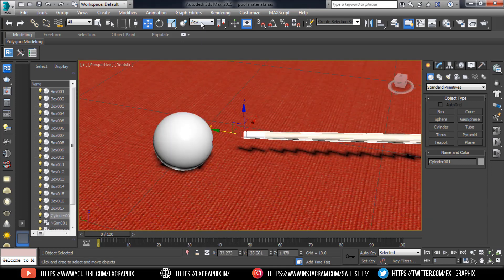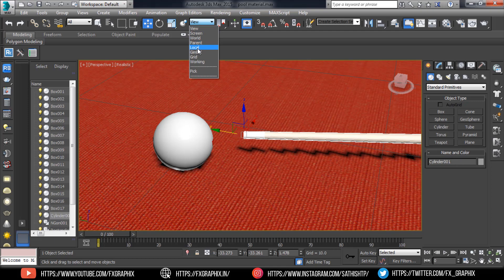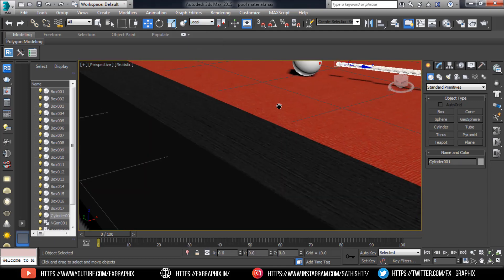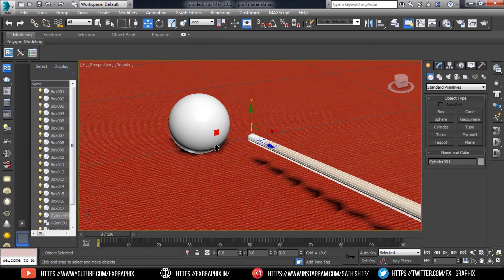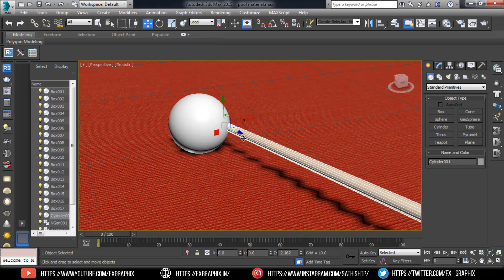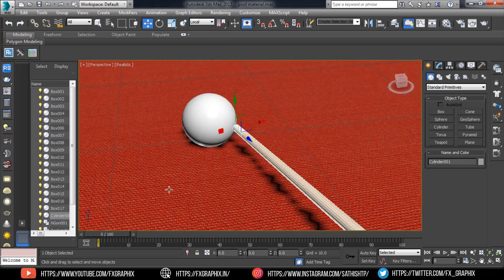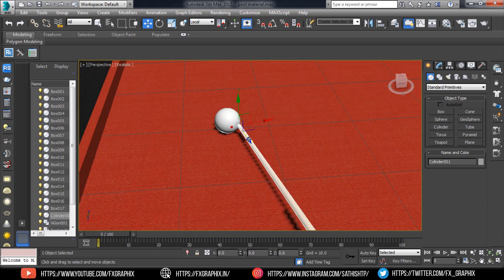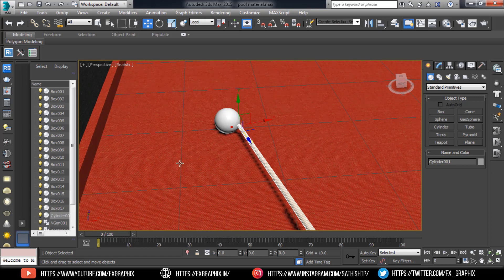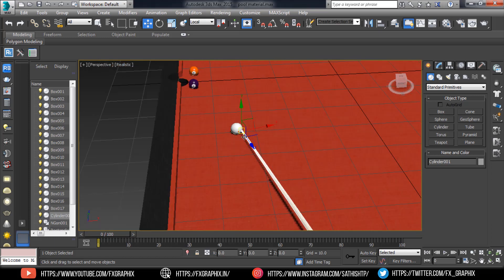Set transform to local. Now let's animate the cue stick.